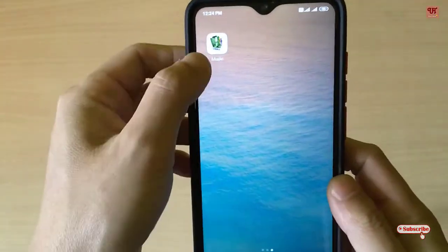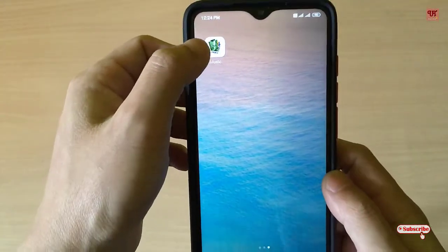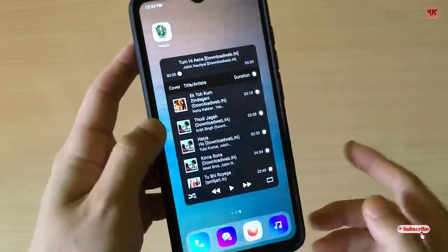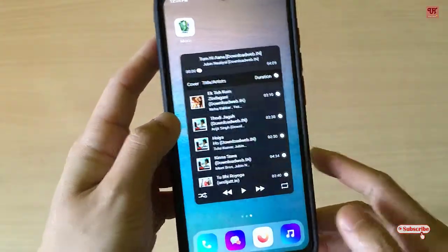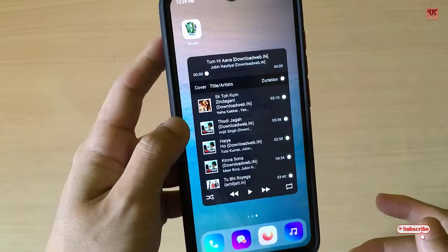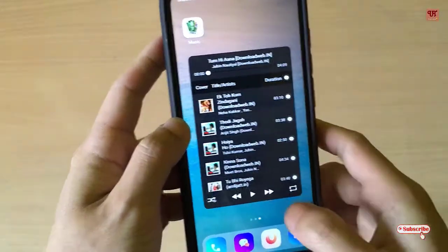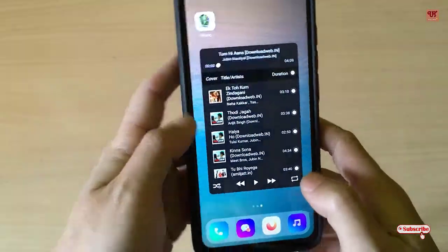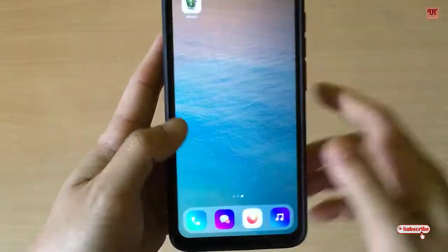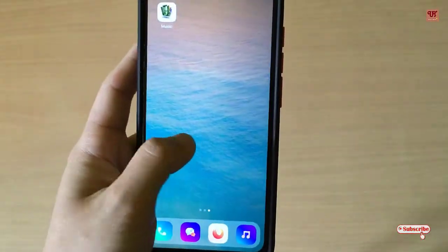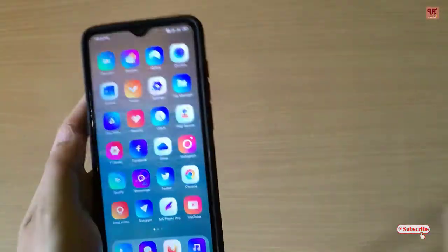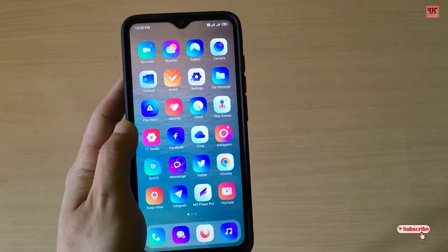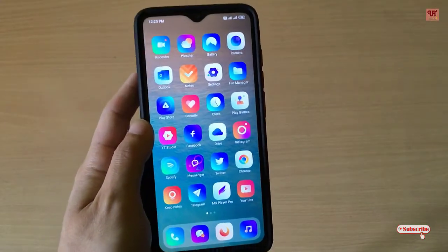If you like this kind of unique pop-up music player, you should definitely check out this application on your Android smartphone. That's all. If you found this video useful, click the thumbs up button, and if you're new to our channel, click the subscribe button. Thanks for watching.